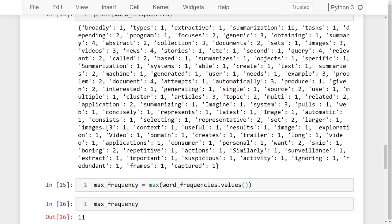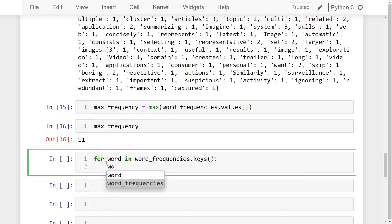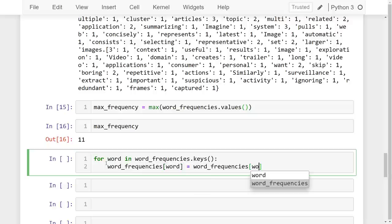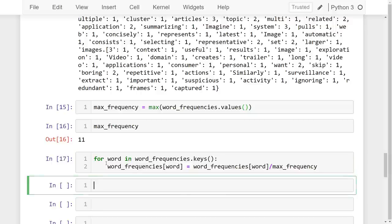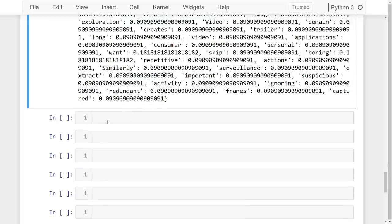'Summarization' has a count of 11. Now let's divide all values by 11 using a for loop: for word in word_frequencies.keys(), set word_frequencies[word] = word_frequencies[word] / max_frequency. After running this we have a normalized frequency for each word present in the text data.